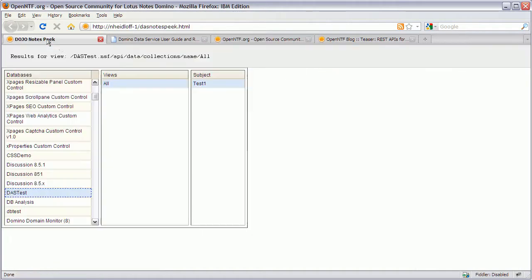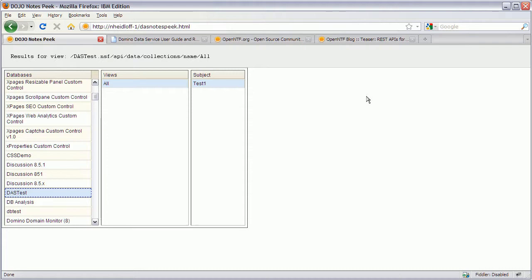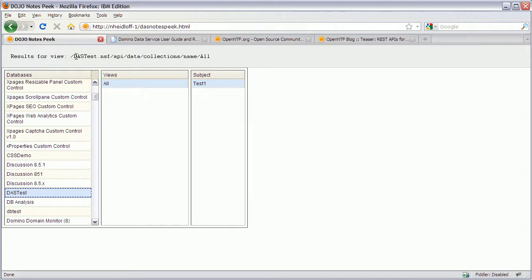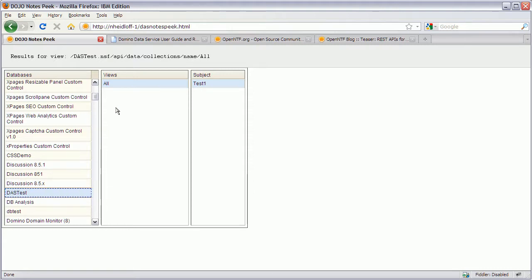There is a simple sample program. Part of the extension library which is called Domino Access Services Notes Peak. And in here in this first column there you can see the list of databases on my server. And right here I have selected a database. My test database. Which has only one view in one subject. And all of that data has been read now via REST APIs.